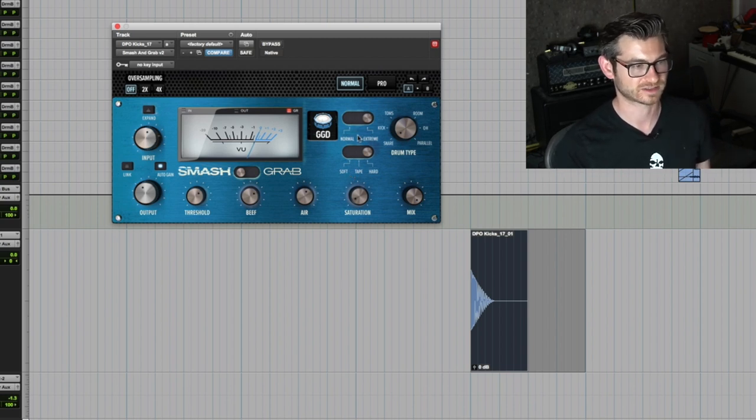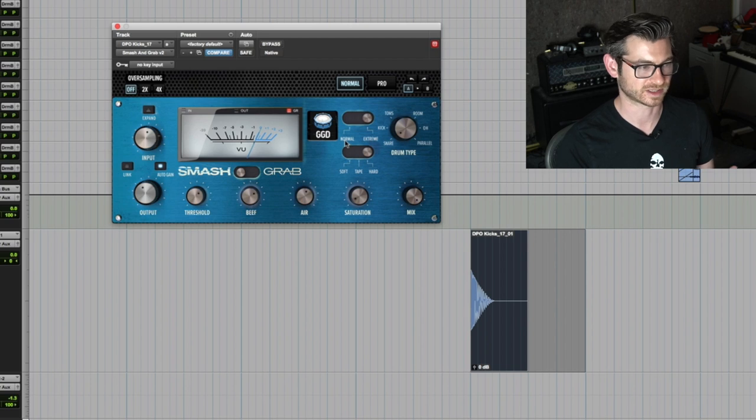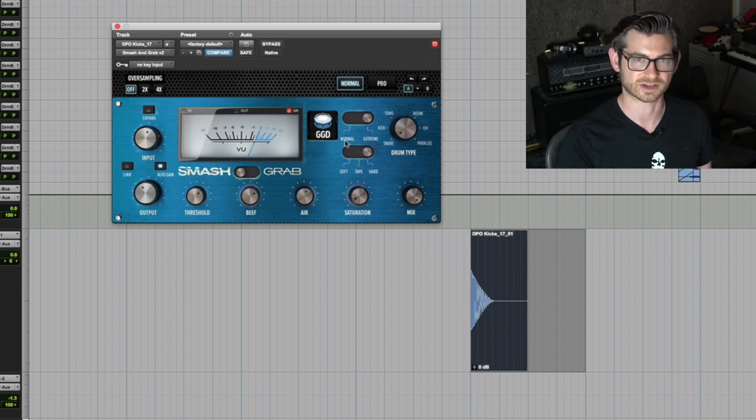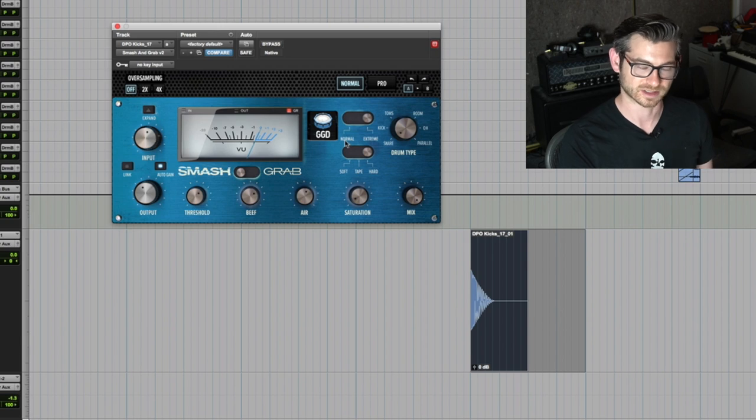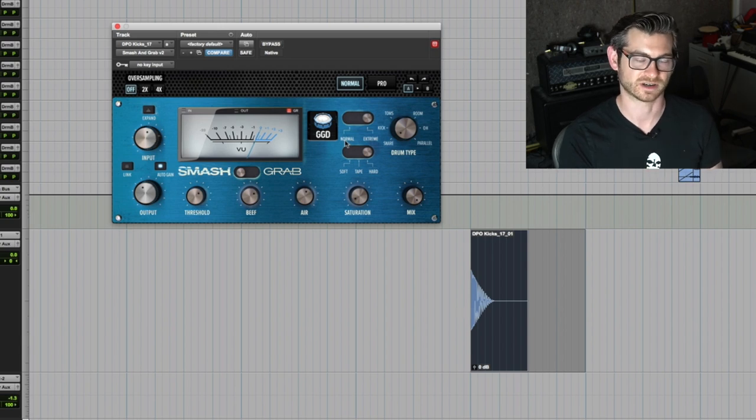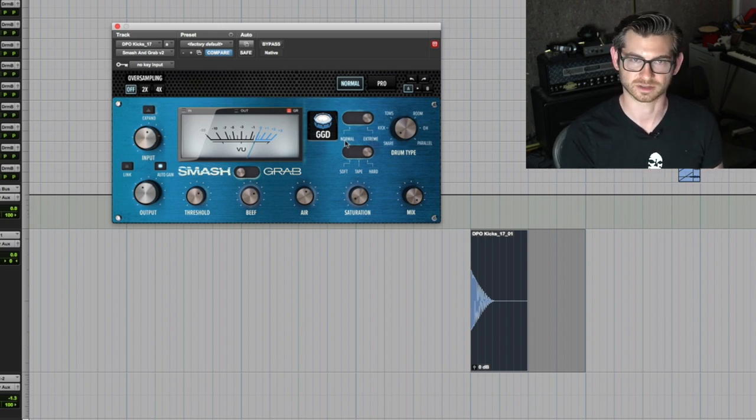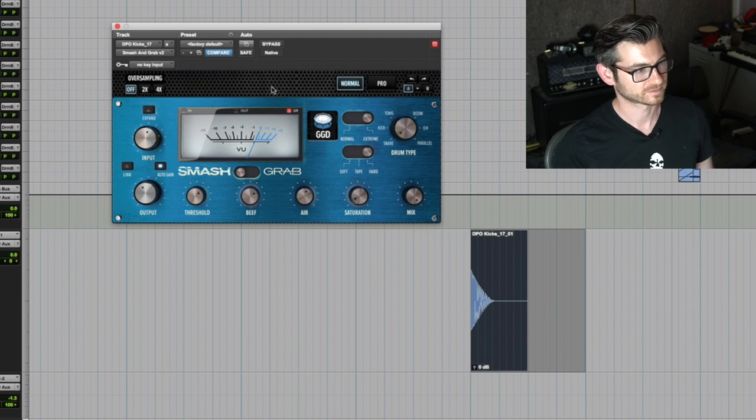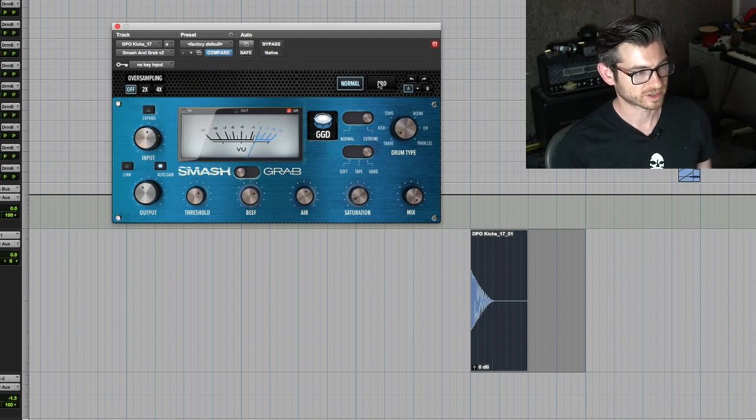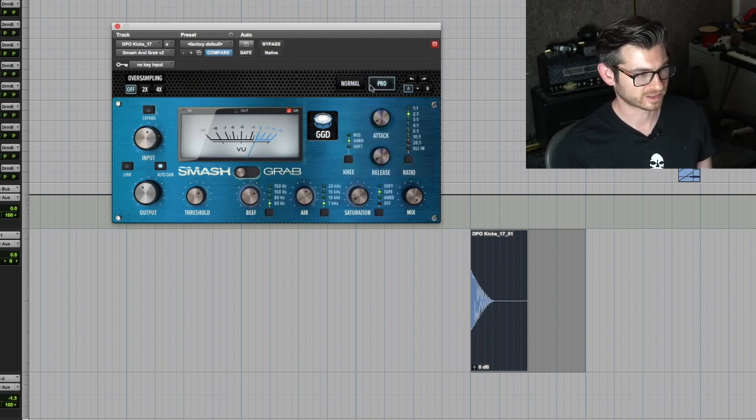Let's go into Pro mode because that to me is where the magic of this plugin starts to happen. However, it is actually very usable in Normal mode.